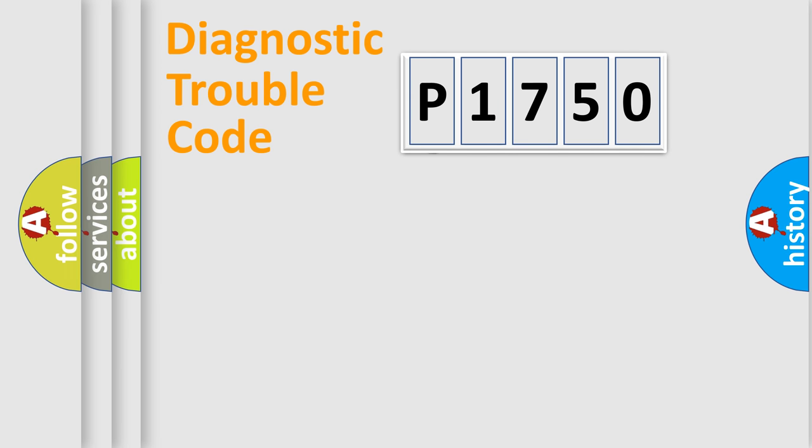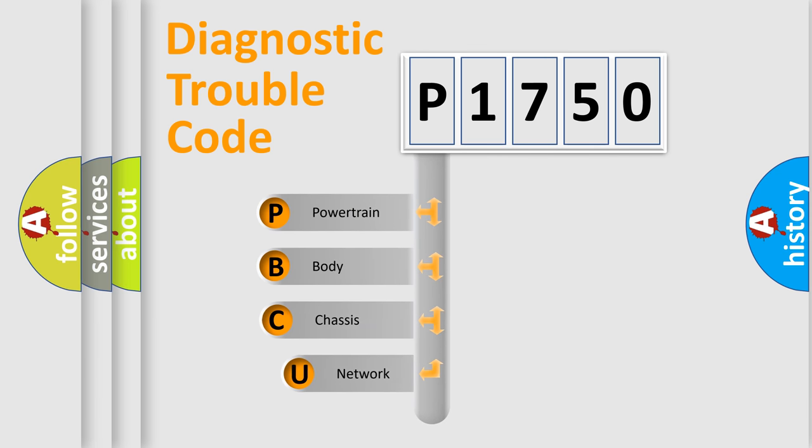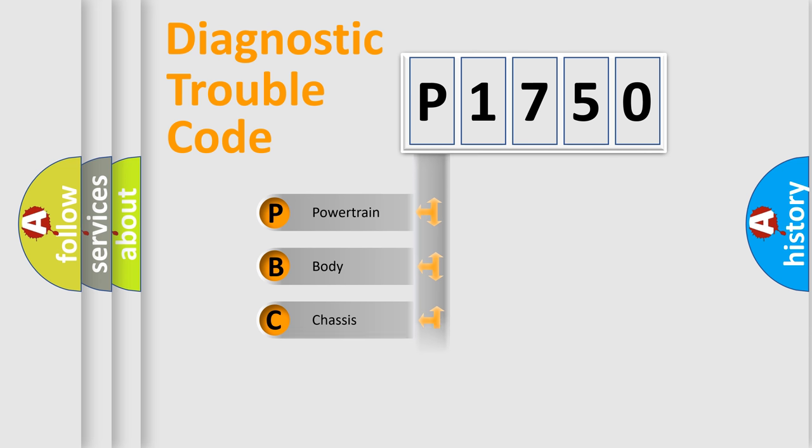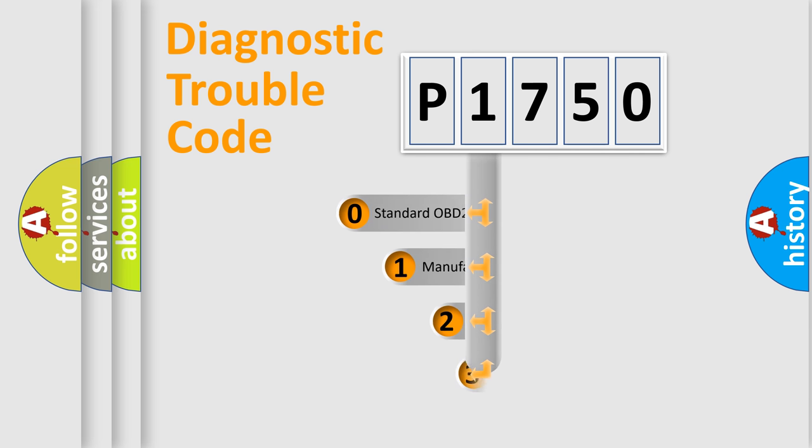First, let's look at the history of diagnostic fault code composition according to the OBD2 protocol. We divide the electric system of automobile into four basic units: powertrain, body, chassis, network. This distribution is defined in the first character code.